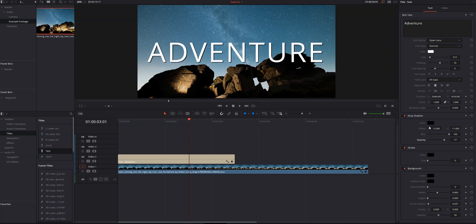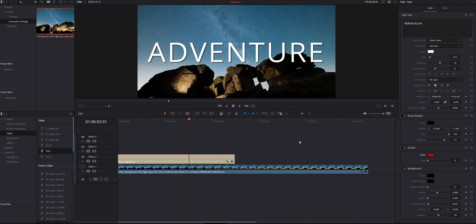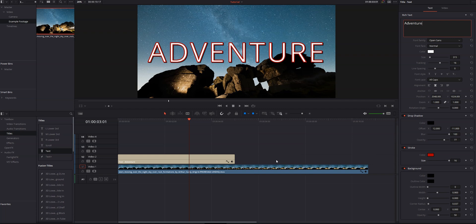Below drop shadow, we've got stroke. So we can add a little stroke around the outline of our letters. Let's go ahead and create a red stroke. And we can change the size. And now we've got a nice red stroke around the outline of our text.